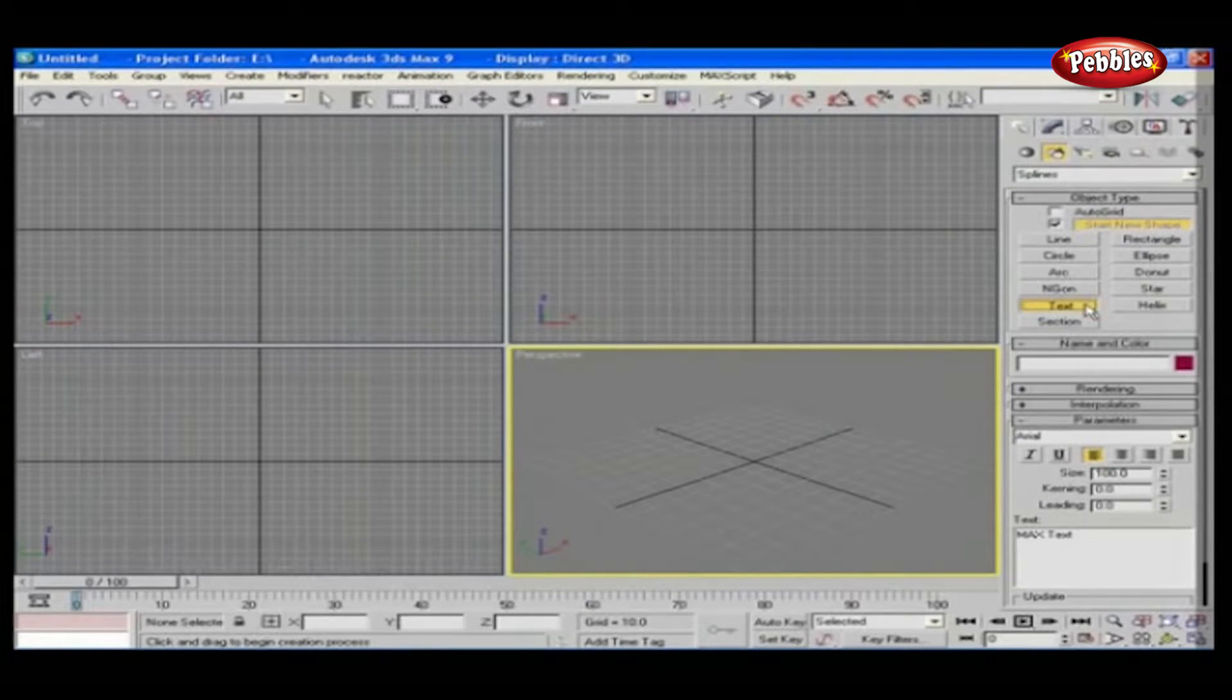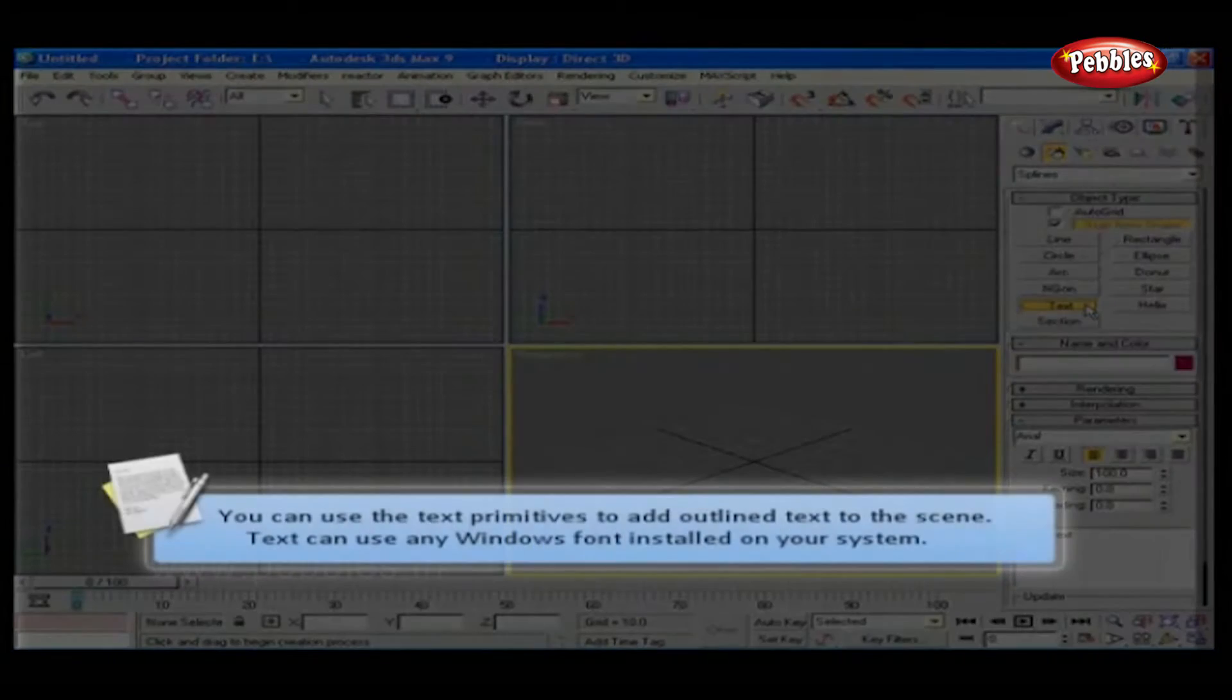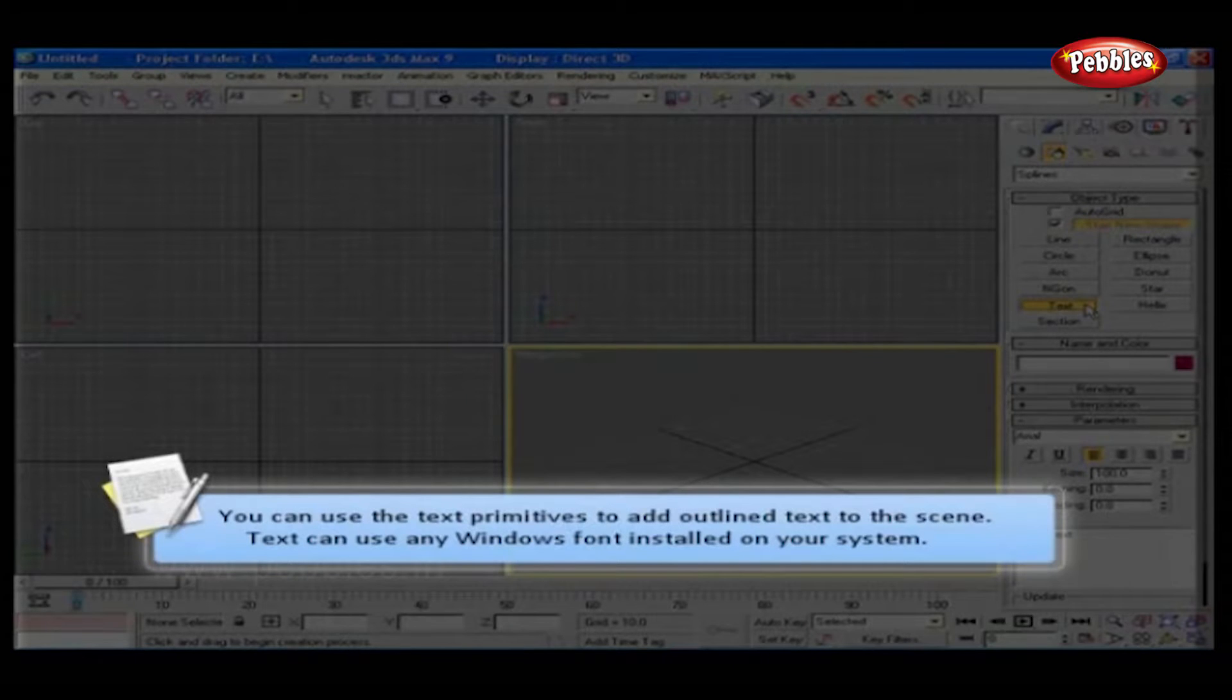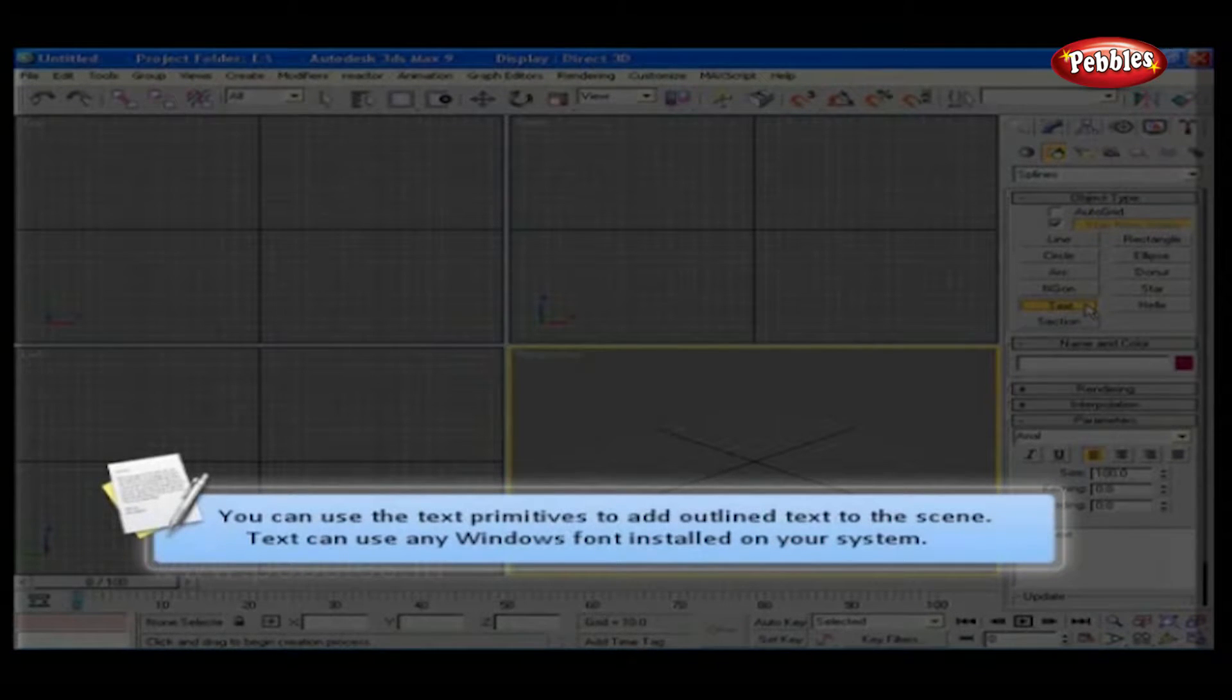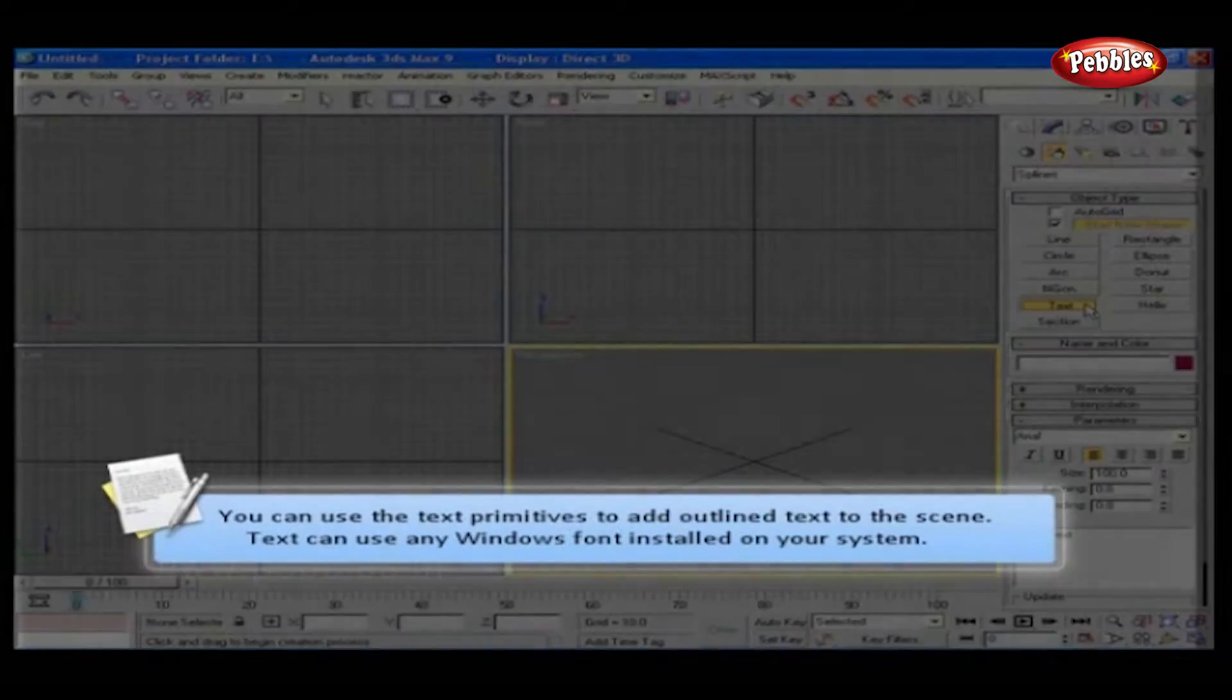The next important spline is text. You can use the text primitives to add outlined text to the scene. Text can use any Windows font installed on your system.